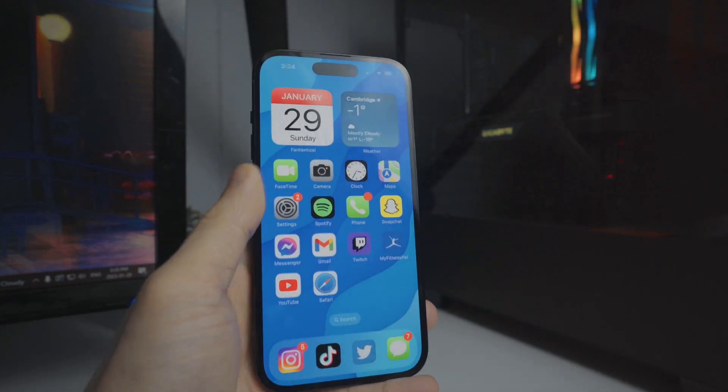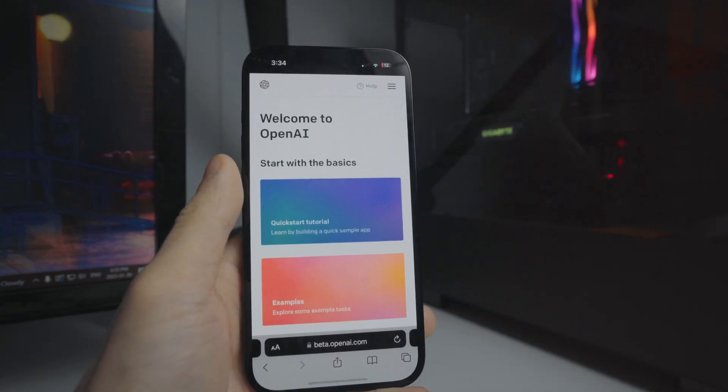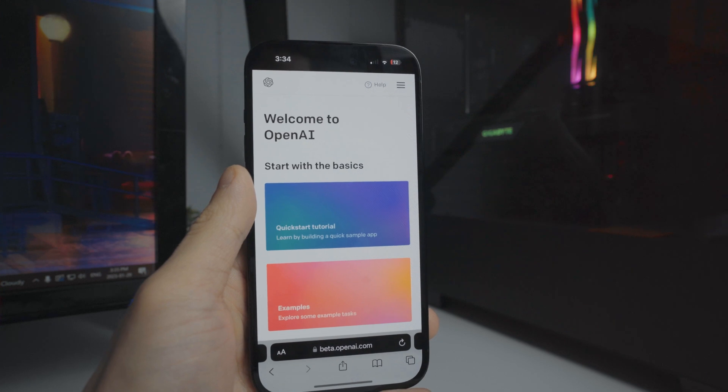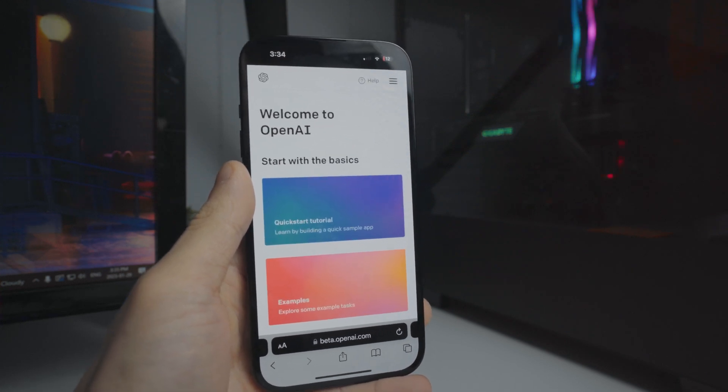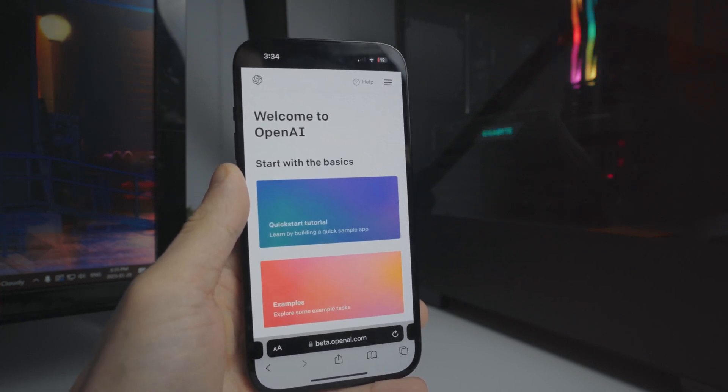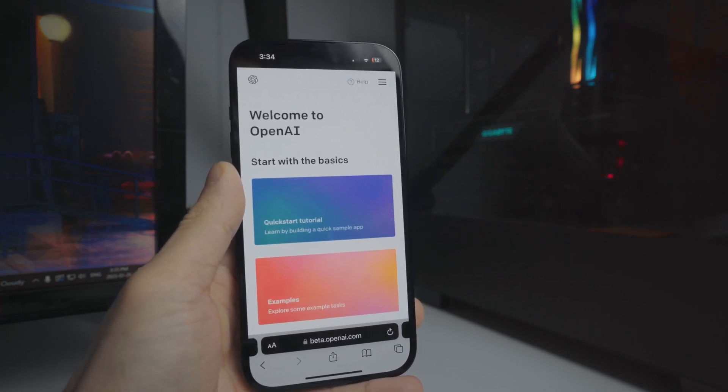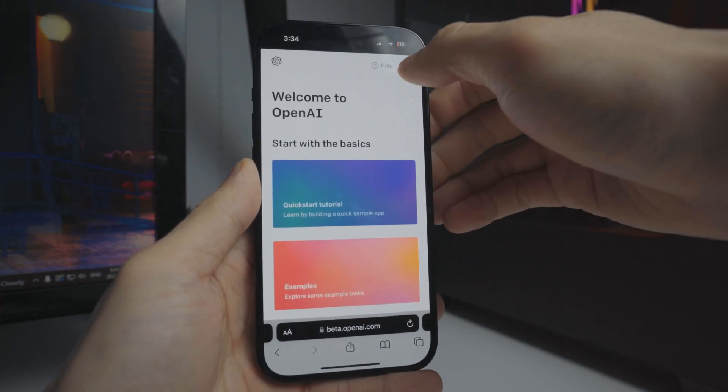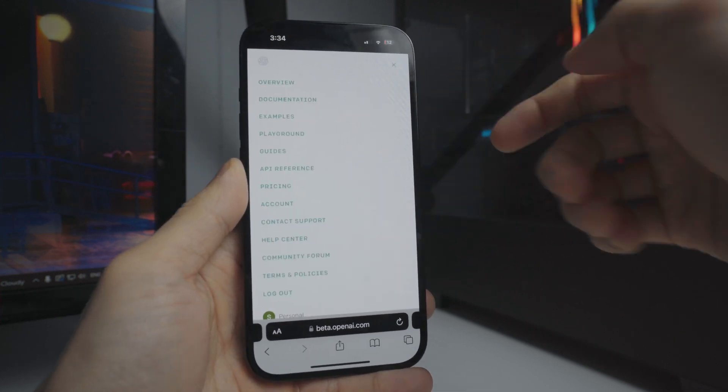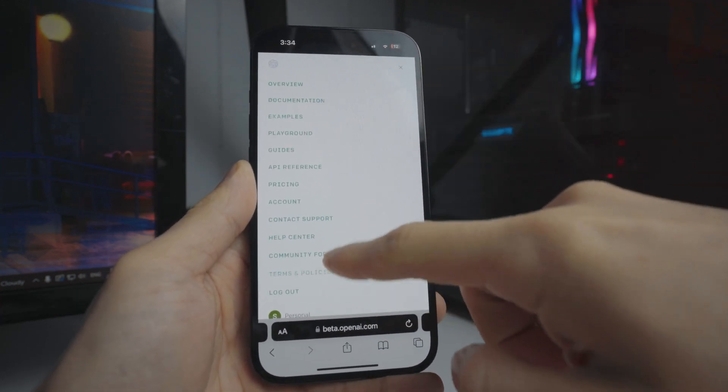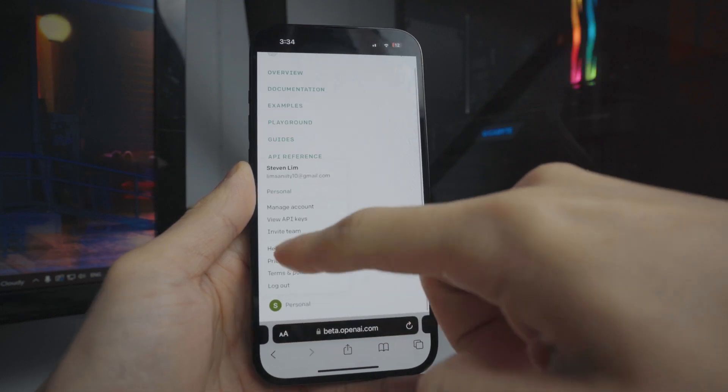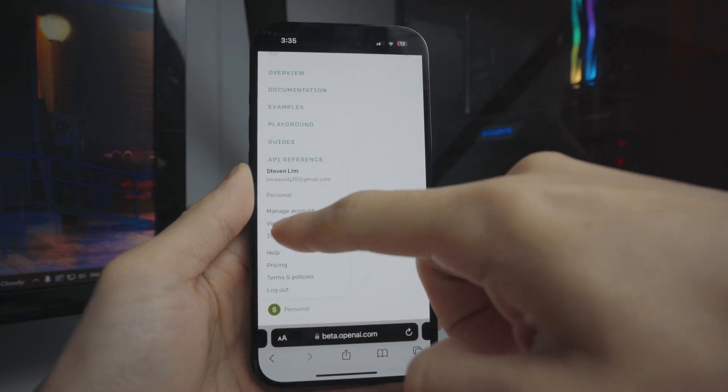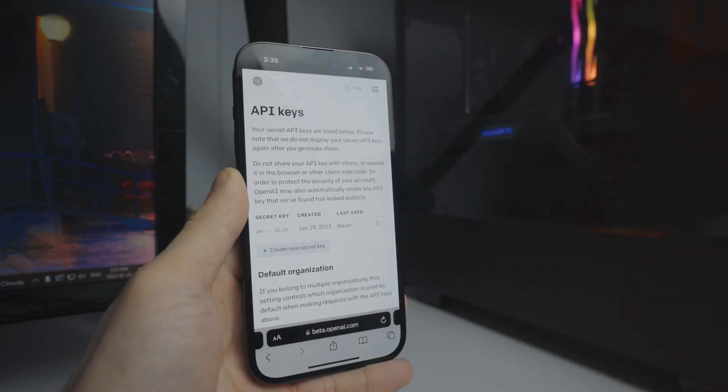The first thing you want to do is go to the Safari application and register on their page. Link down below in the description. Once you register on the ChatGPT page, click on the three little dots in the upper hand corner, go to your profile, and then go to where it says view API key.